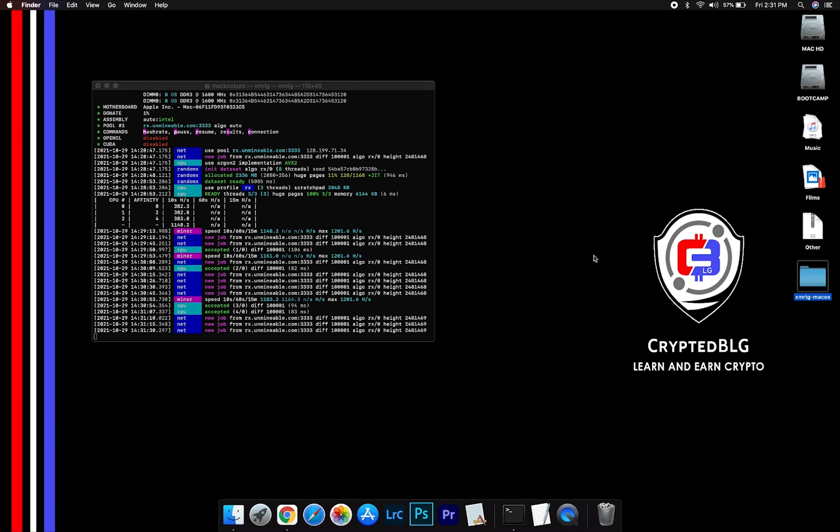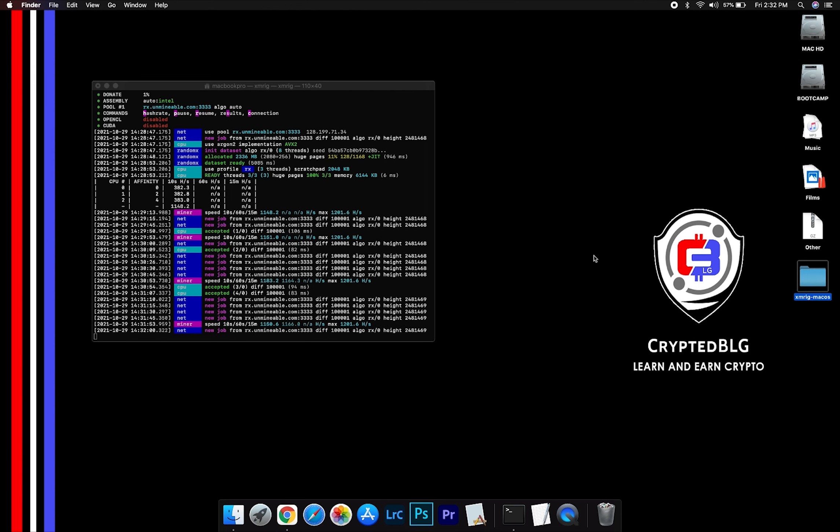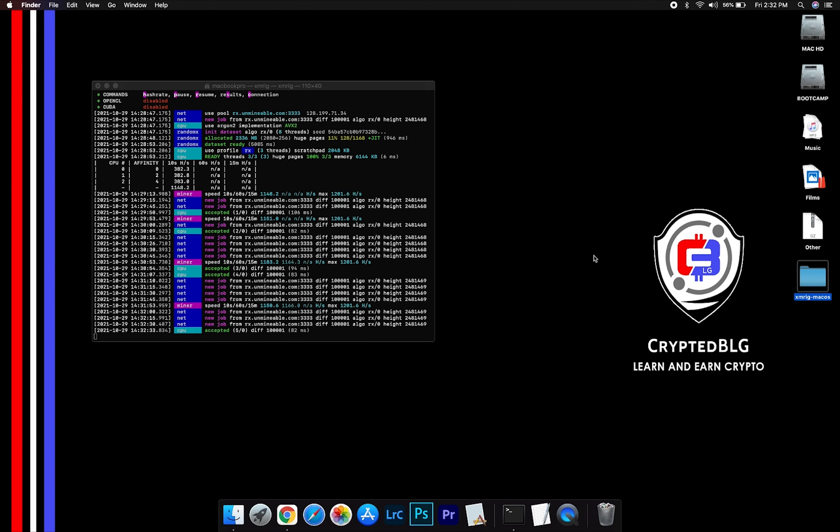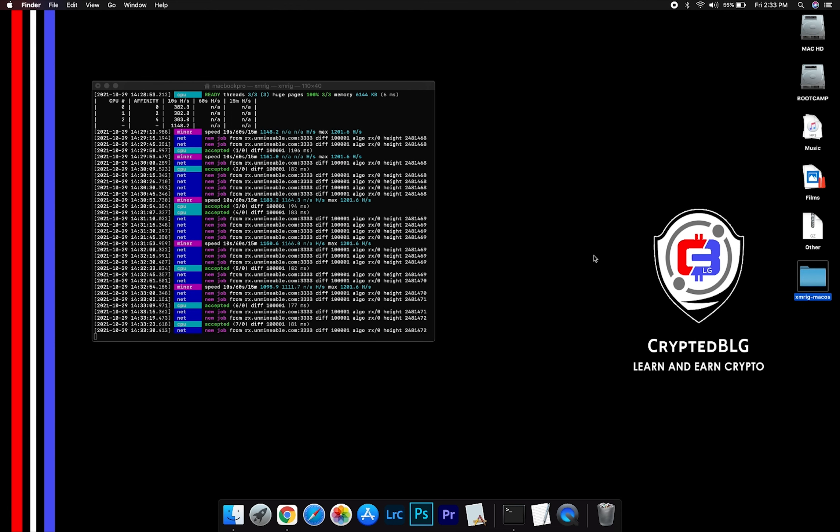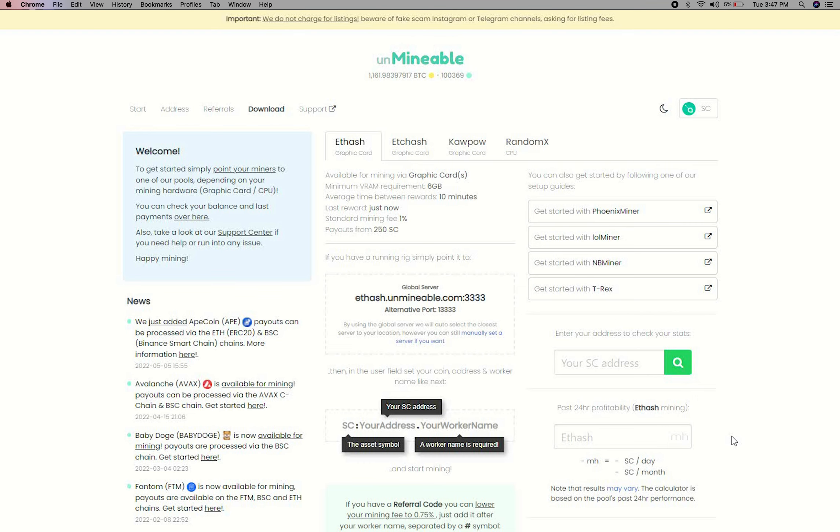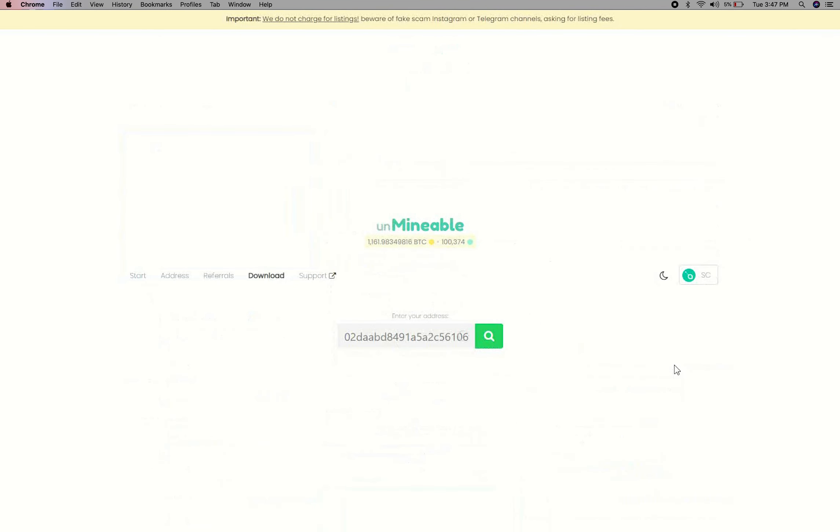After running the miner for a few minutes, open the web dashboard to check your mining stats. To get your mining stats, go to this page, link in the description. Copy and paste your CiaCoin wallet address here.